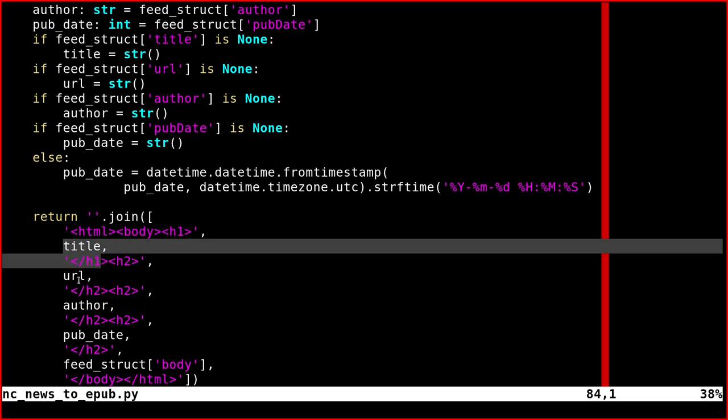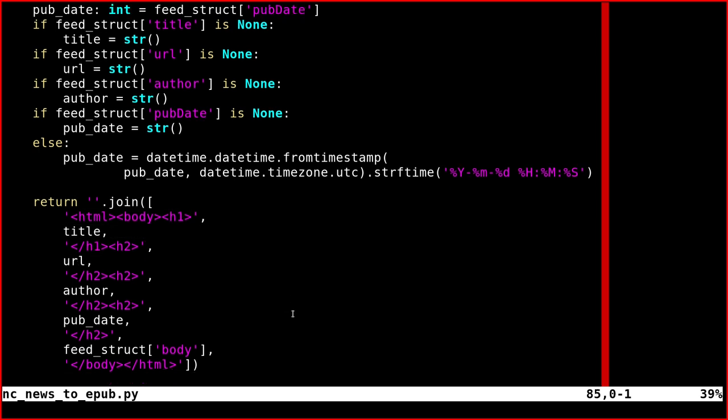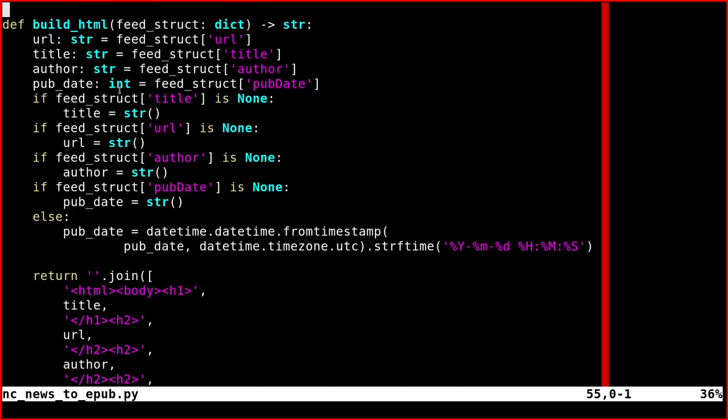You get title, URL, author, update—you can add your feeds as you want them. Of course, all this data is fed by Nextcloud.